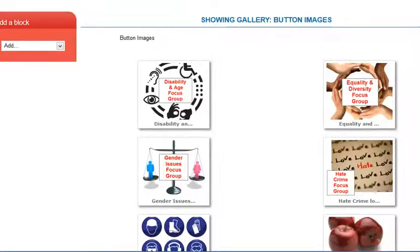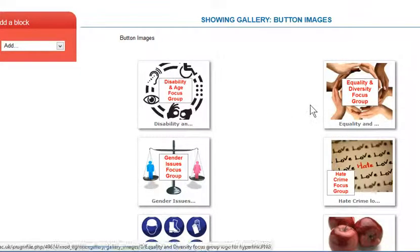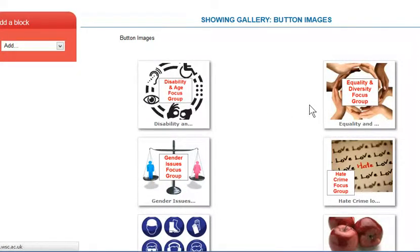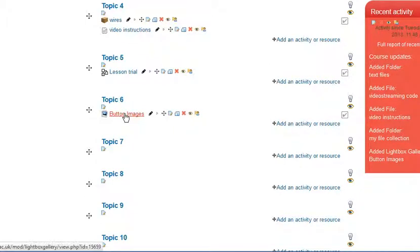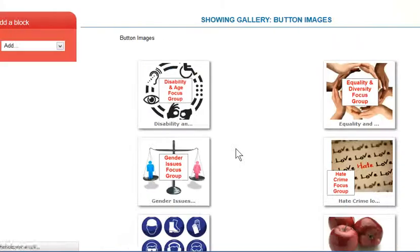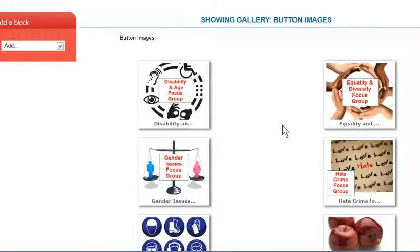Now if I just go back to the main course page, what the learner then sees is they see the link to the images. There we are, our button images, and when they click, they see the images displayed nice and quickly, nice and easily uploaded, not having to do it one at a time.